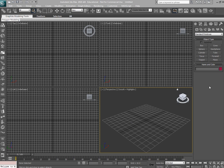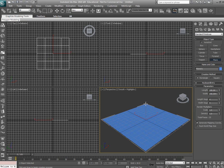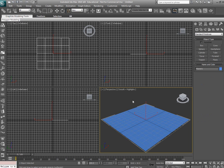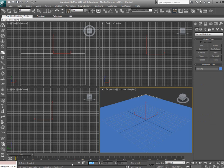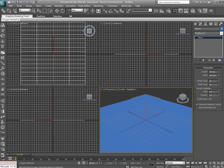The first thing we're going to do is create a plane and scale it to about 200. Go back to your modifier and set length segs and width to 15.